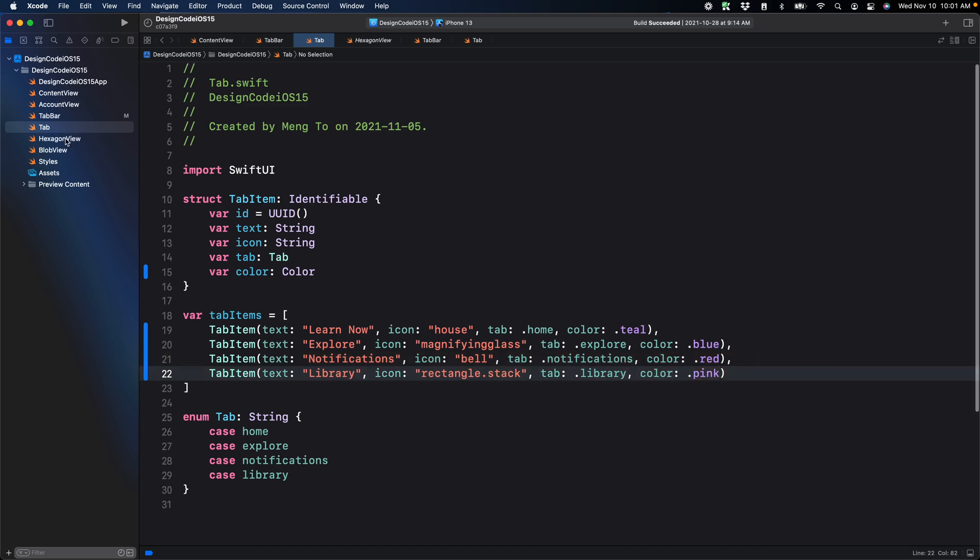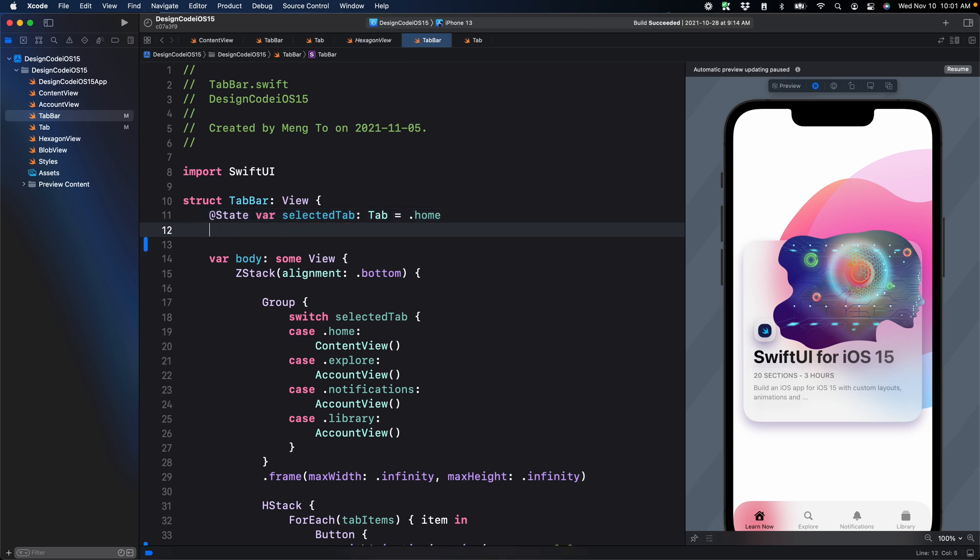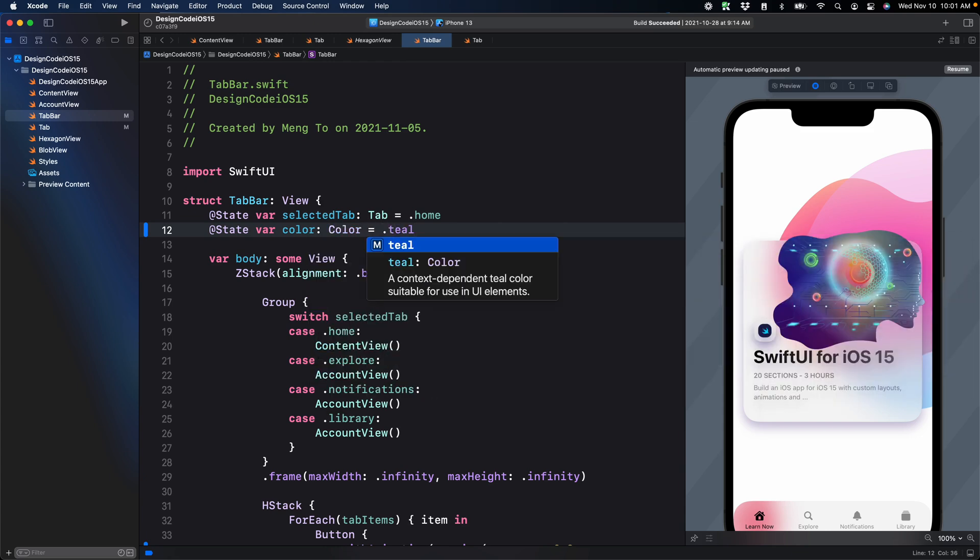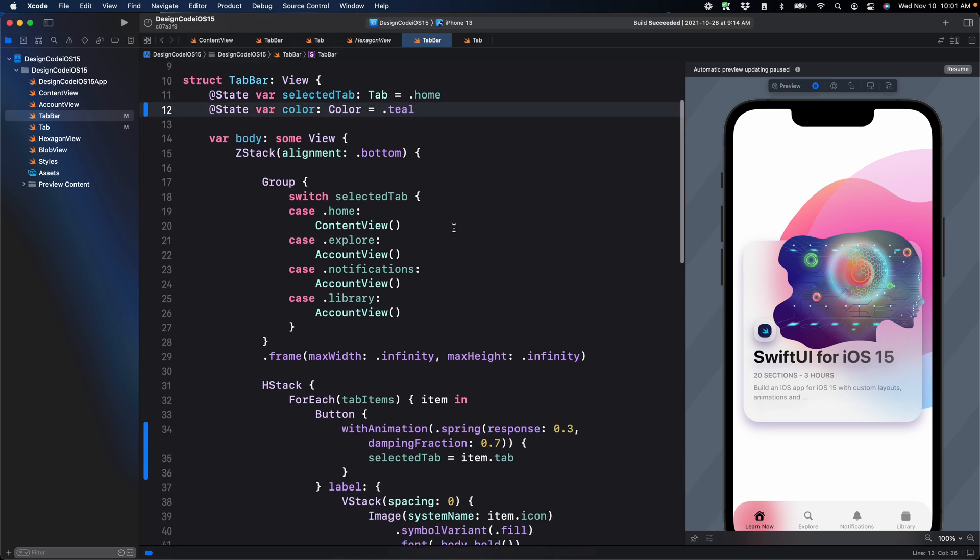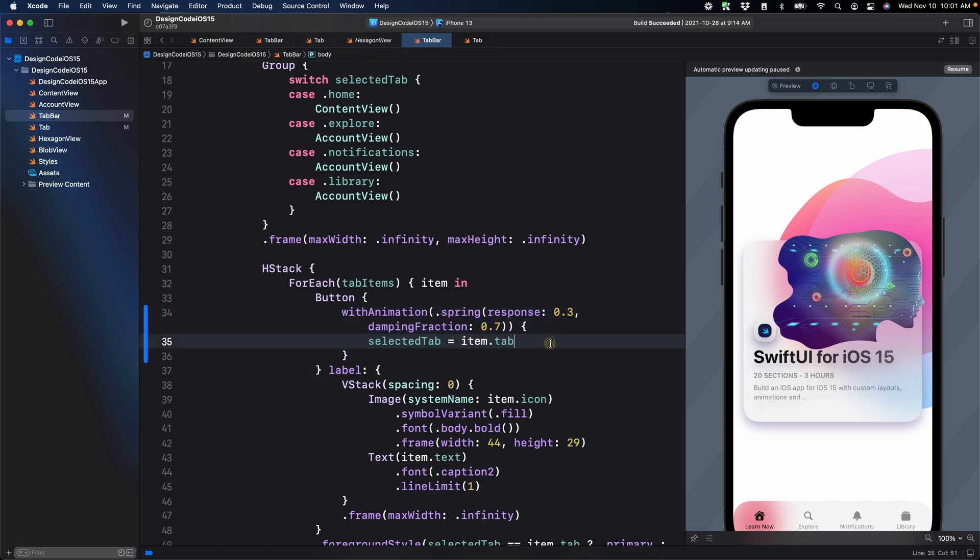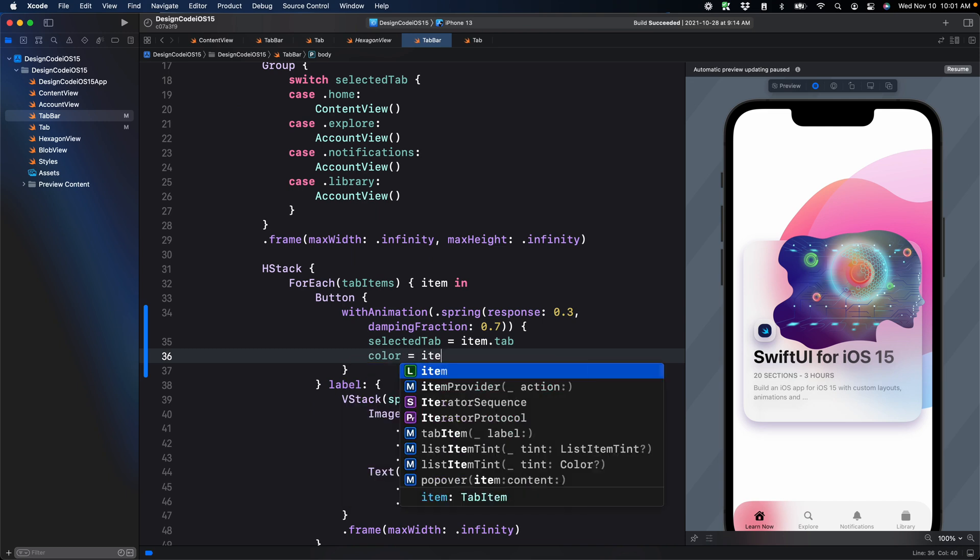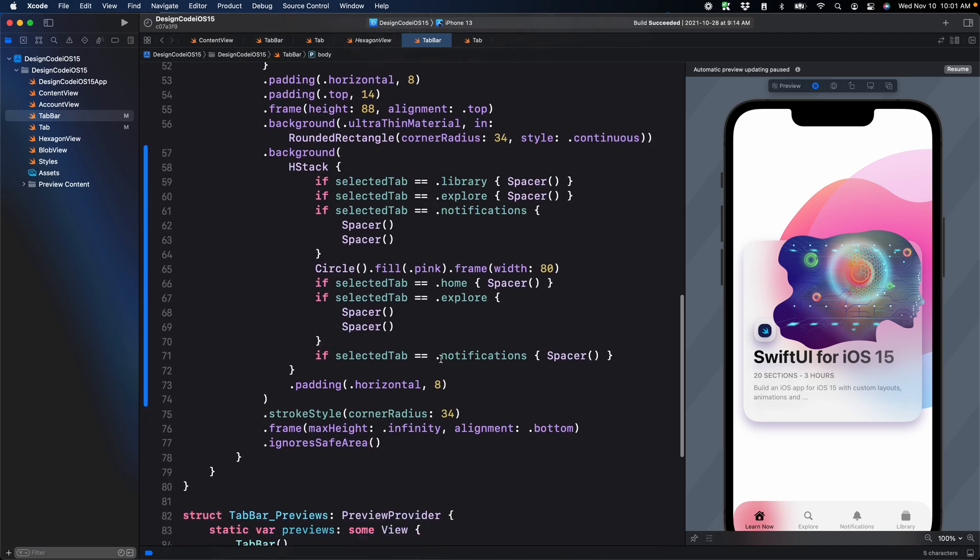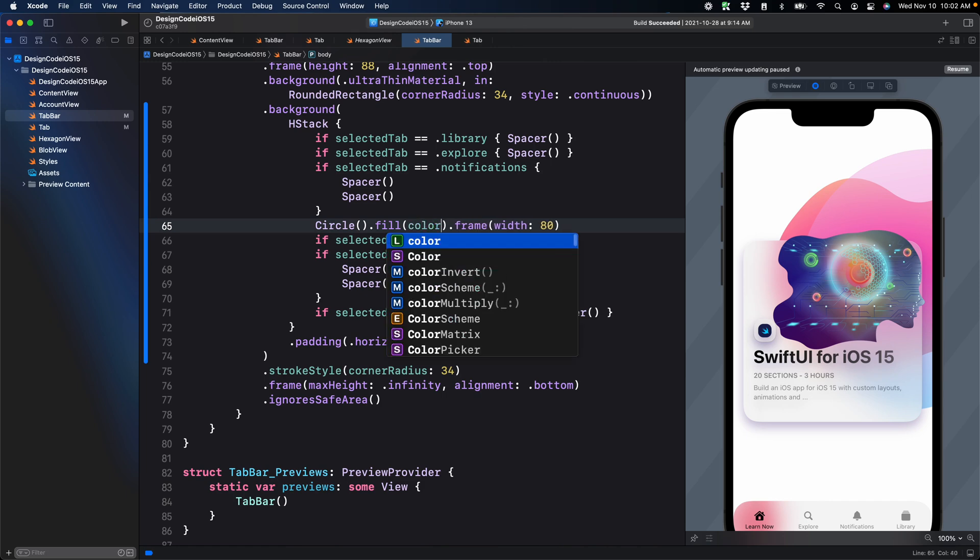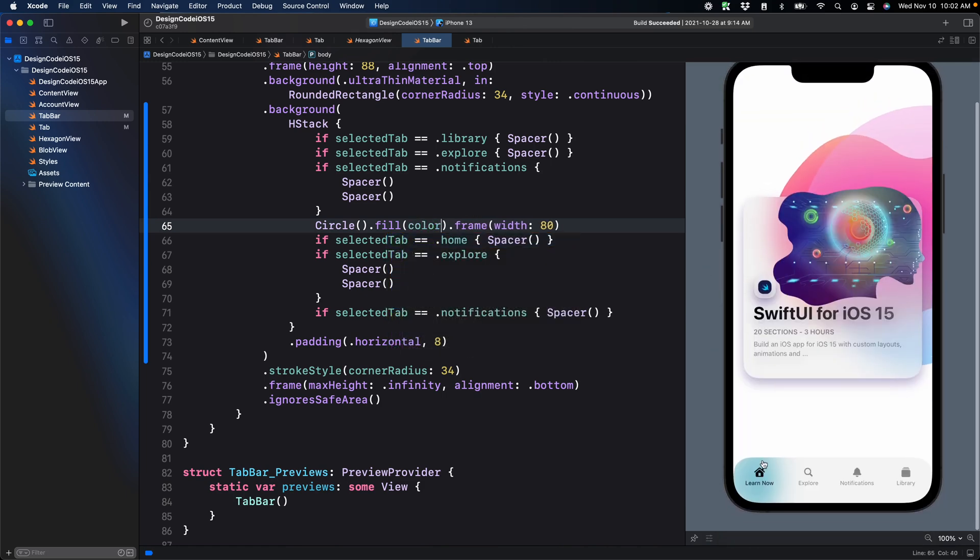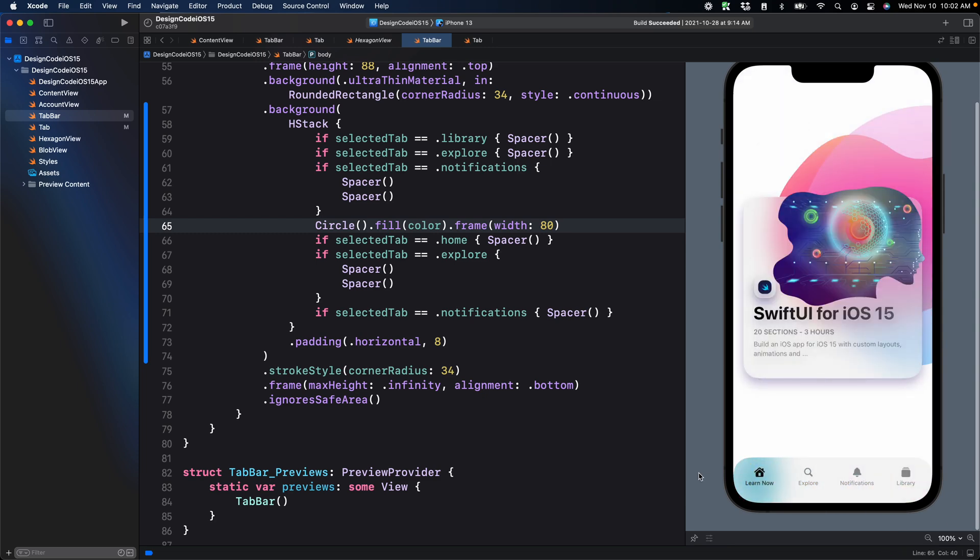With this, we're going to go back to tab bar and we're going to set our state for the color. So state var color of type color is equal to dot teal by default, which is the color of the home. Then when we press on the button, in the button action, we're going to change not only the selected tab, but also the color. So color is equal to item dot color. Then using the state color, we're going to change the color of the circle. So just put color. Resume this and we have our color and it's also transitioning beautifully.